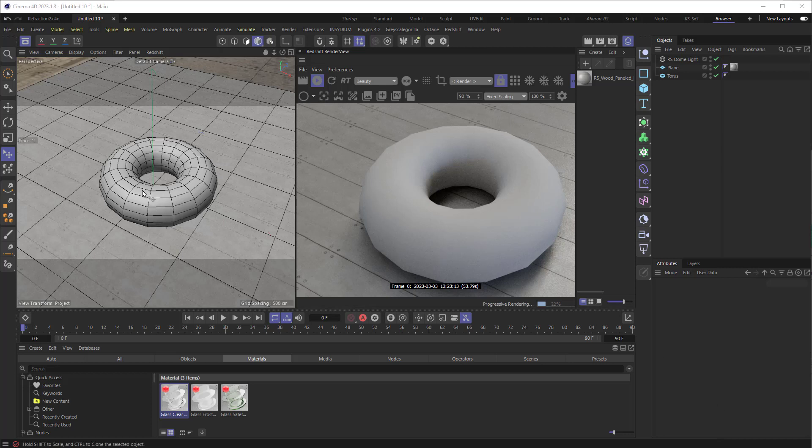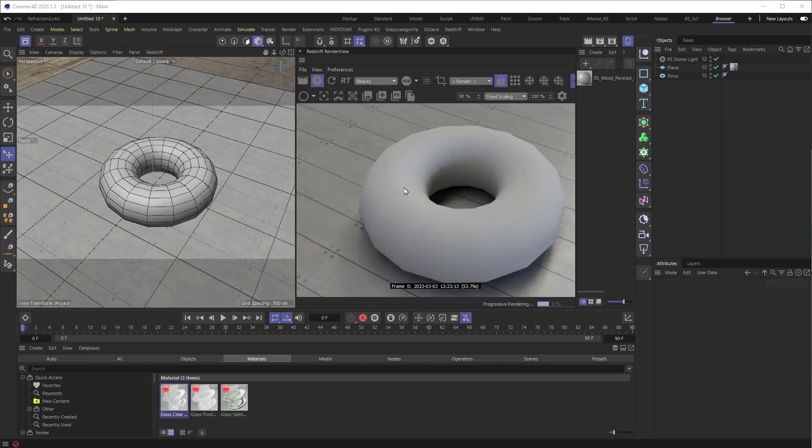So you see how there's very few polygons and because of that, there are these sharp edges over here. And you would expect to see that reflected in the object itself. But if we look over here, while we can see these sharp edges, what we're not seeing is the result of very few polygons.